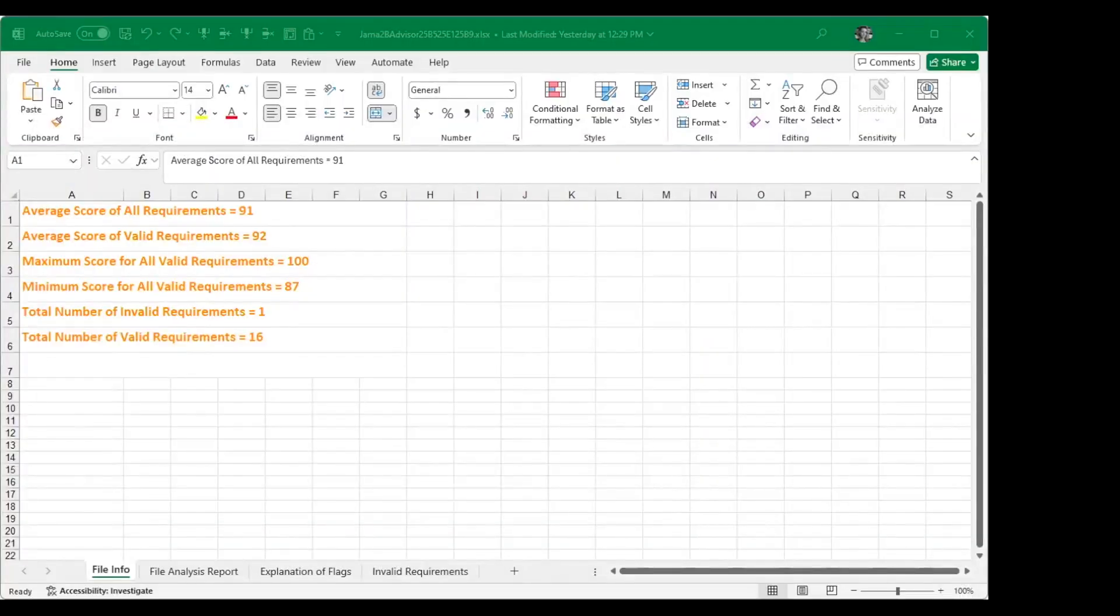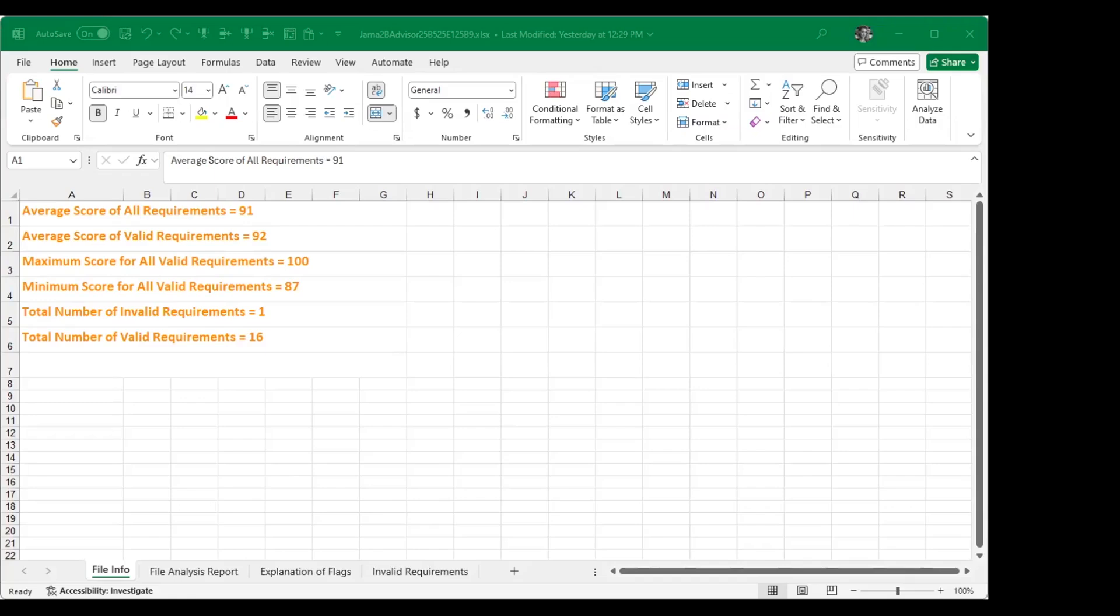And once you open the report that was generated, we have a few different tabs you can work through in the worksheet. The first one just gives you some general information: what's the average score of your requirements, the minimum maximum score, your total number of valid requirements, and then if you did have any invalid requirements as well.